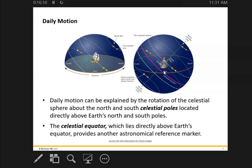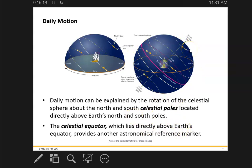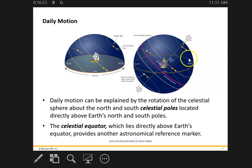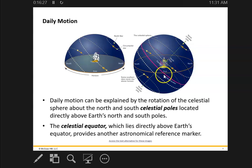There is, of course, the ecliptic that I mentioned before. The ecliptic is the path of the sun — let's see if they show it here. They're not really showing it yet, but the ecliptic is where...